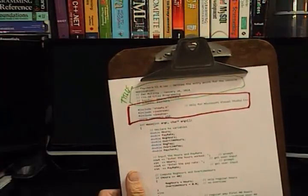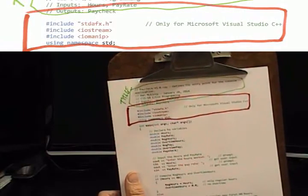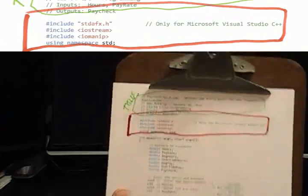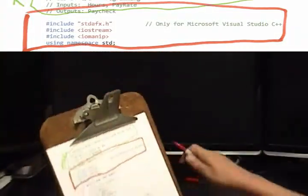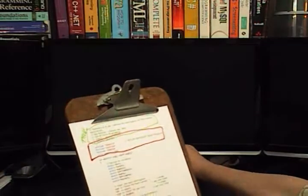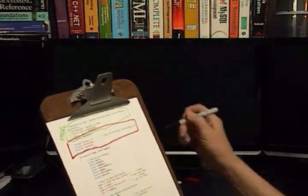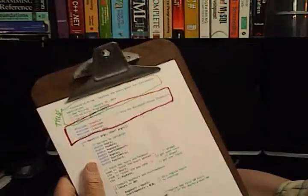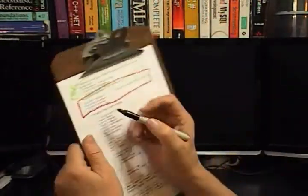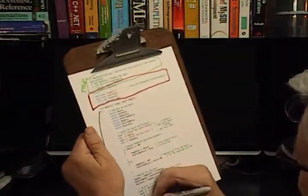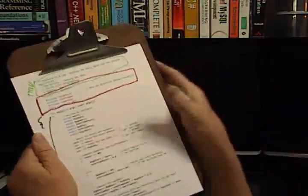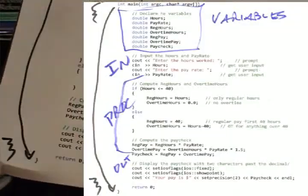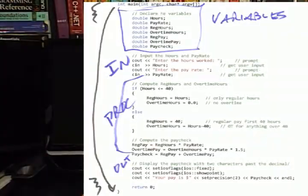C and C++ use include statements to help the compiler put the program together. So right there is my include statements. The next thing I have is my int main. And int main goes all the way from an open curly brace all the way down to a closed curly brace. See that? Isn't that cool?